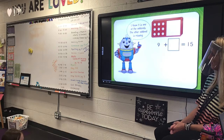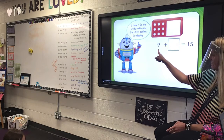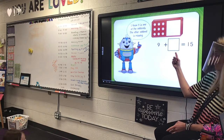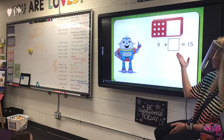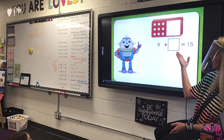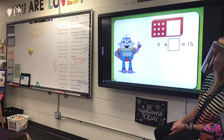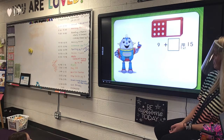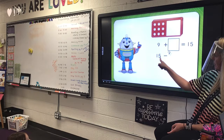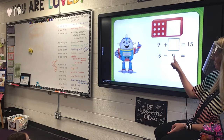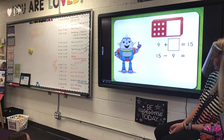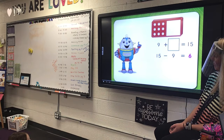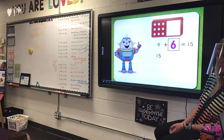I know nine is one of the addends. The other addend is missing. Nine plus some addend equals fifteen. You can use a related subtraction fact to help find the missing addend. Now let's think what fifteen minus nine equals. It's six. So, nine plus six equals fifteen.